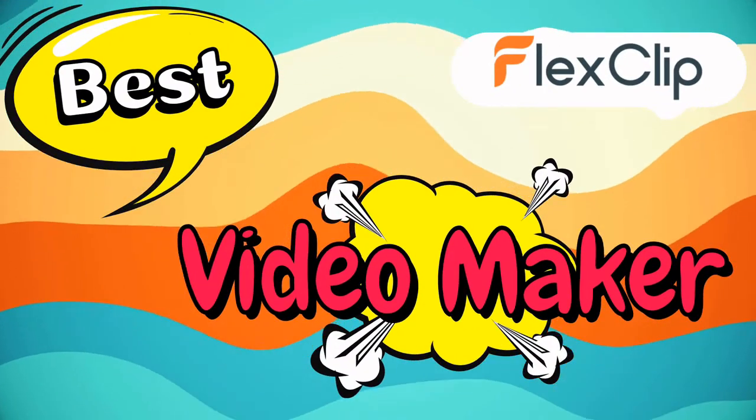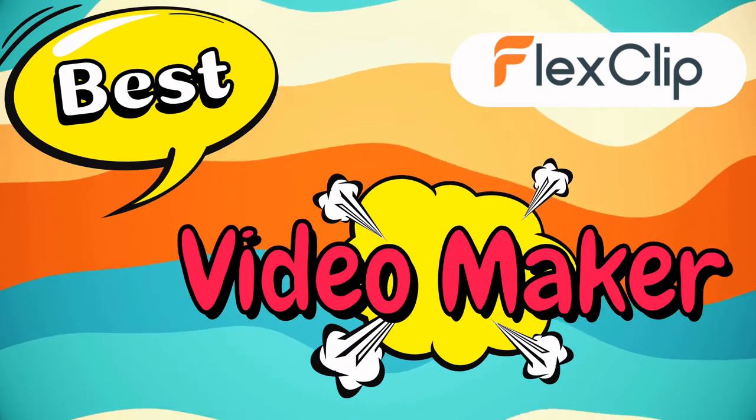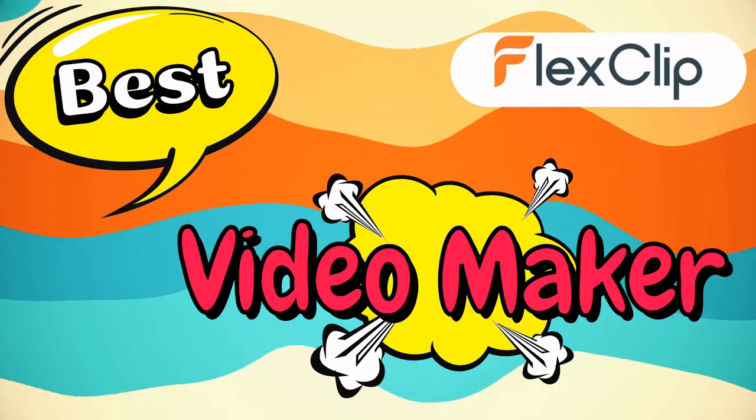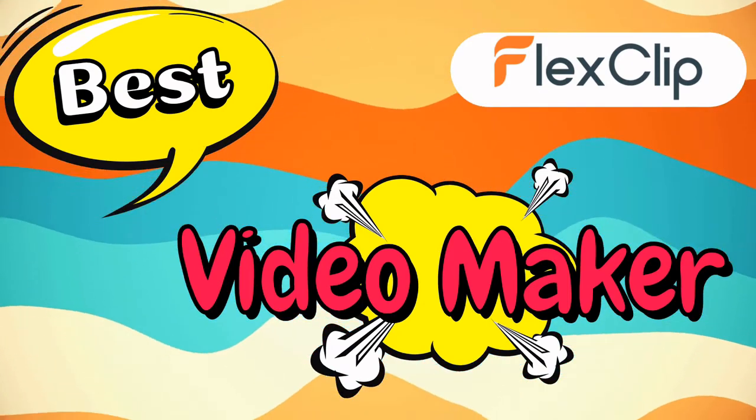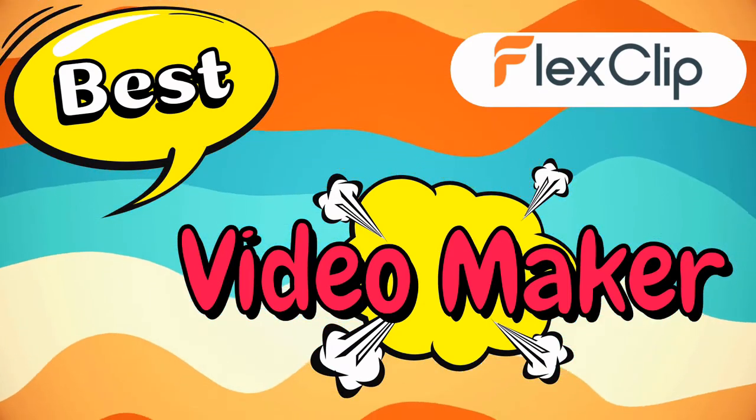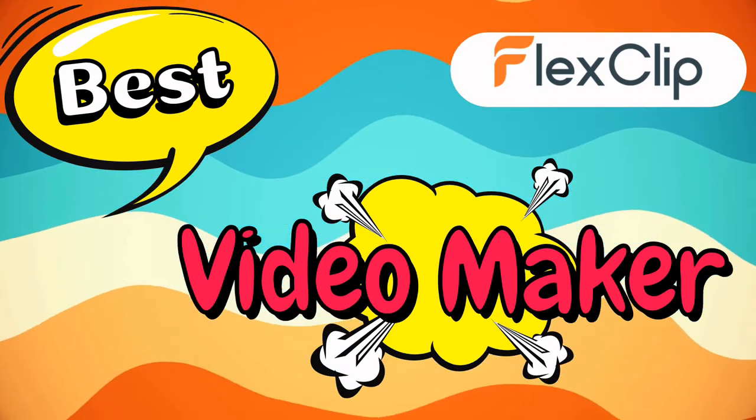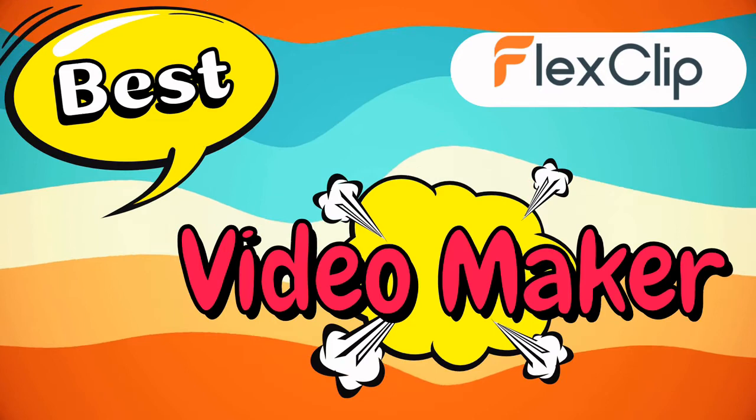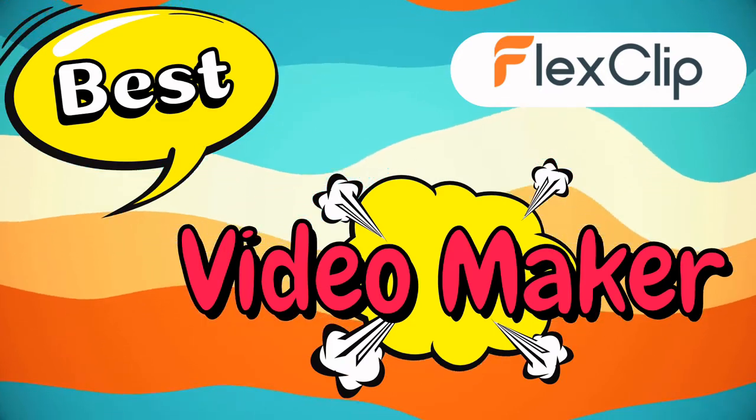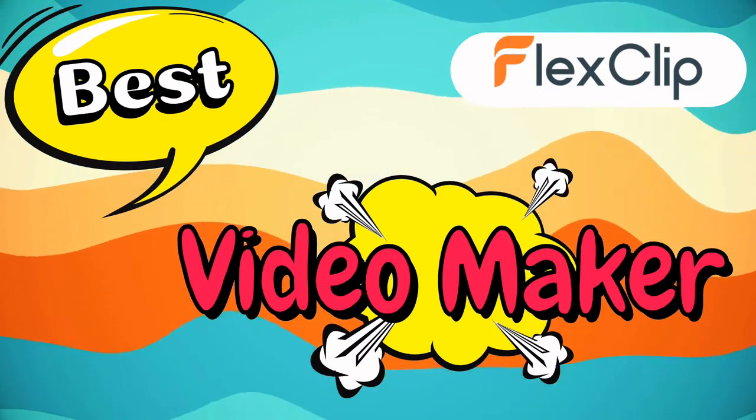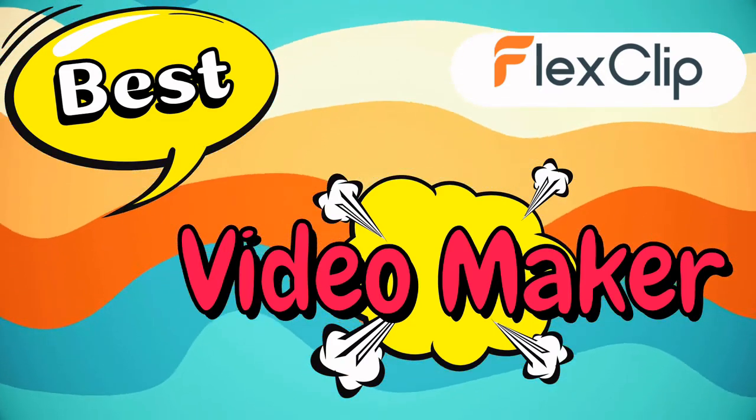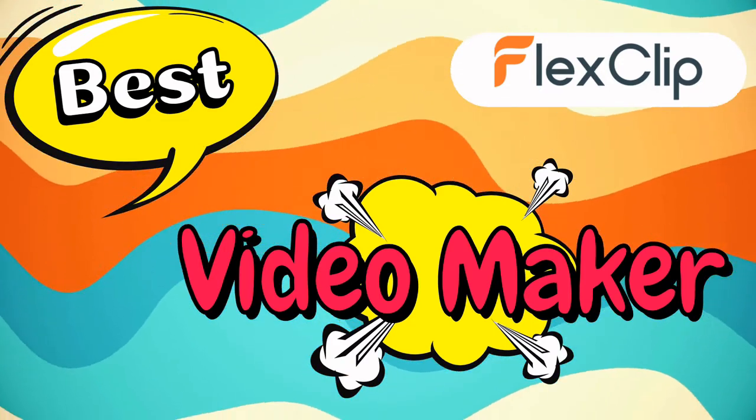Hello everyone, welcome to HBN Infotech Tutorials. In this tutorial, you will learn how to create YouTube intro and outro videos using FlexClip, the best online video maker.